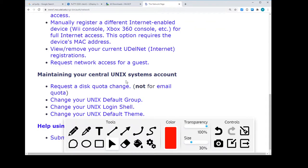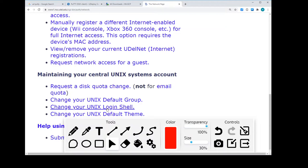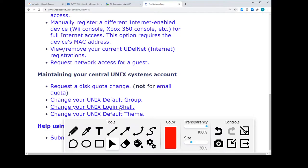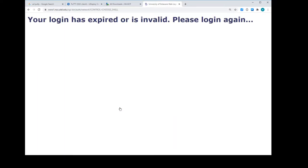Maintaining your systems account, just go to default login shell. That's it. That's the one we want. This one right here. Change your default login shell. Select that one.